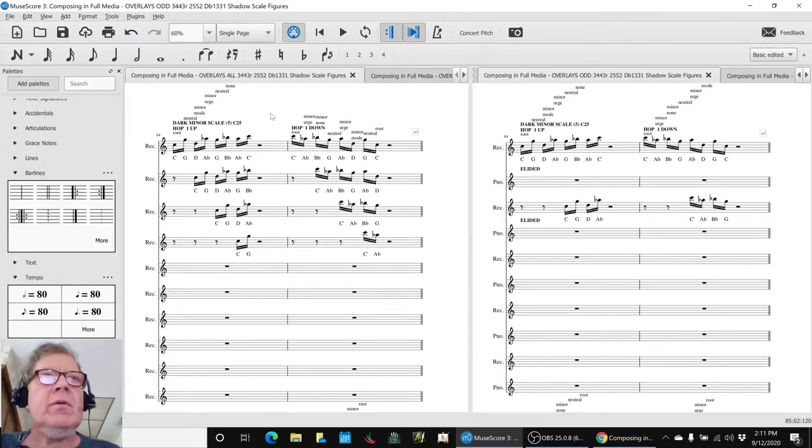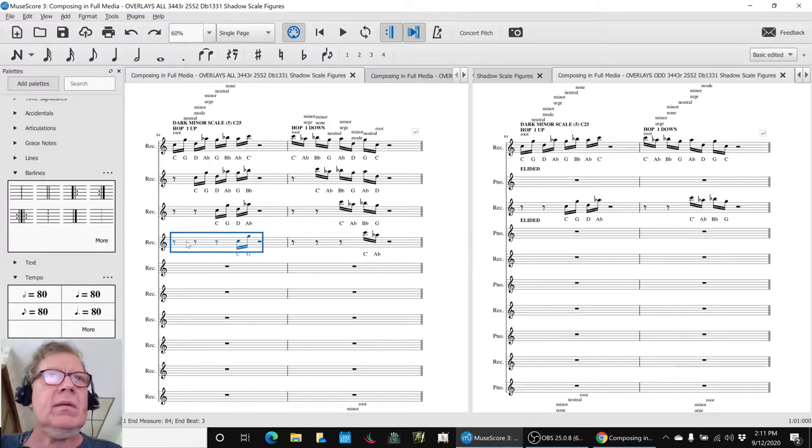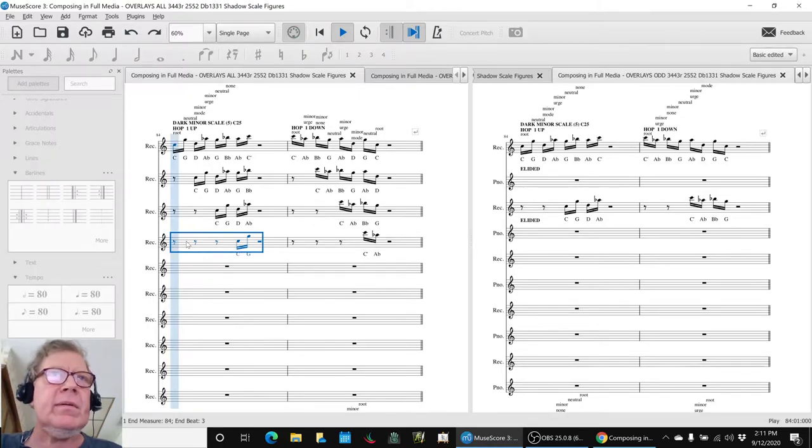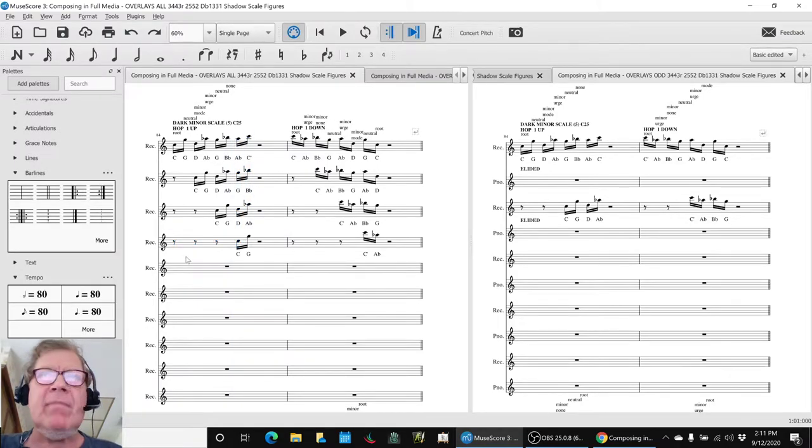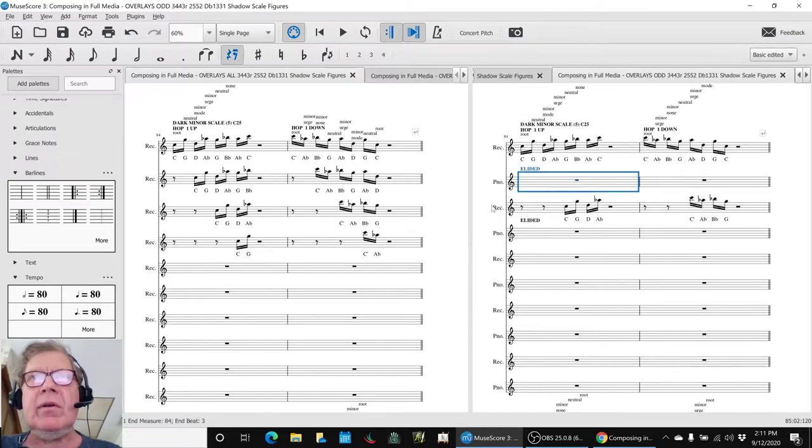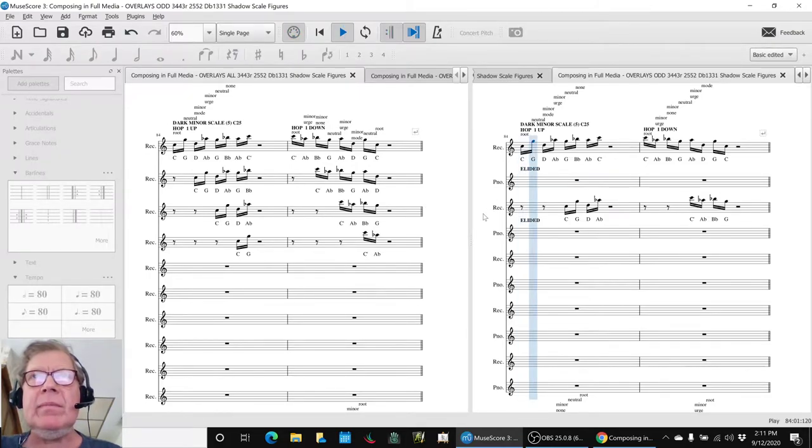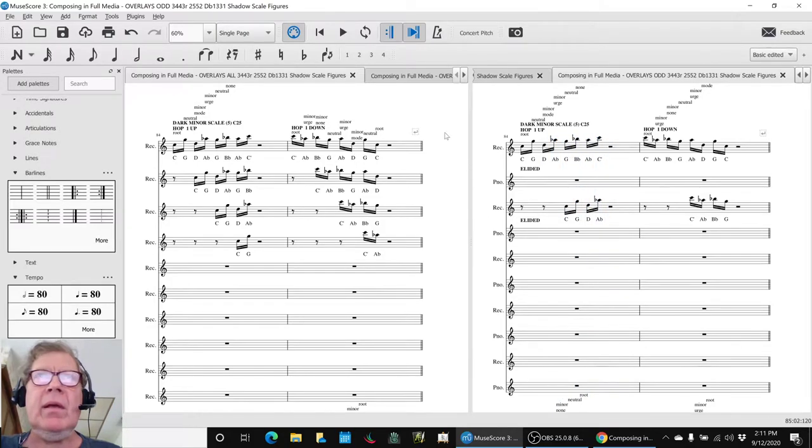If you recall, we had this as our recorder hops. And we had said, that sounds pretty discordant. But if we use every other one, and here we call them the odd hops, it sounded pretty good.